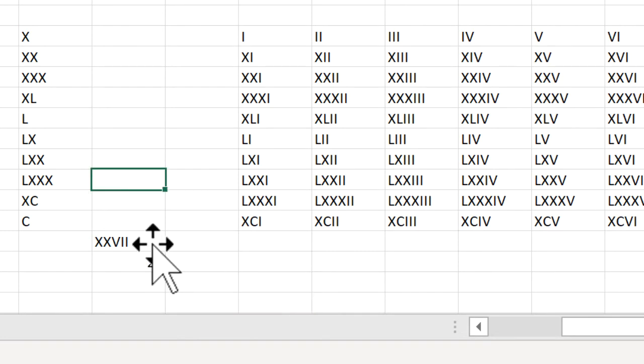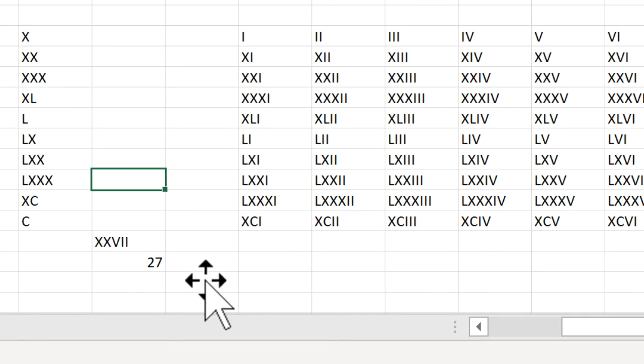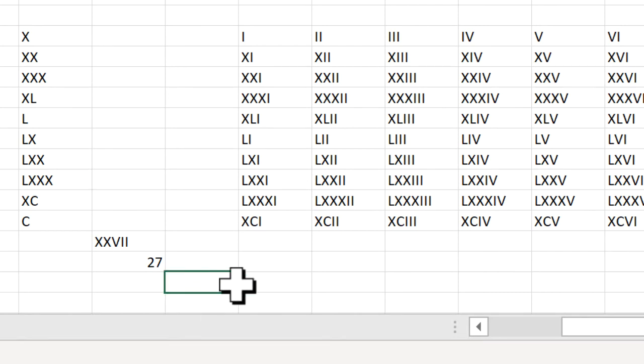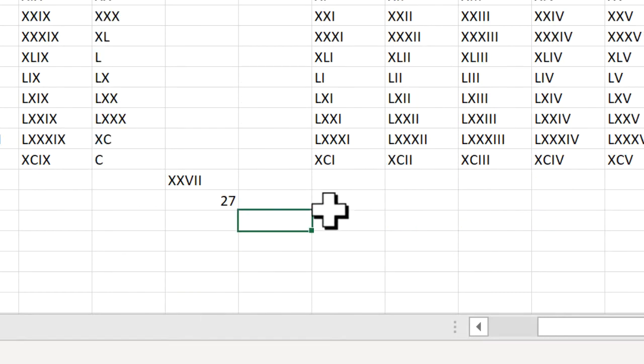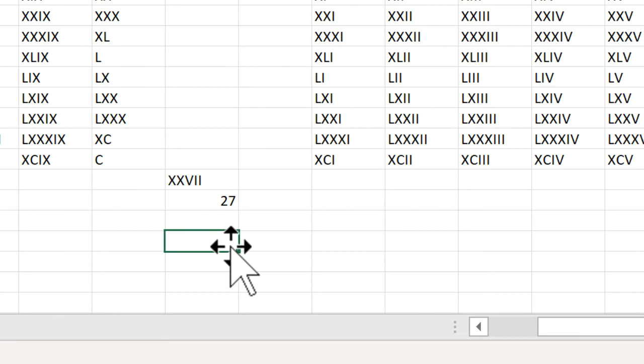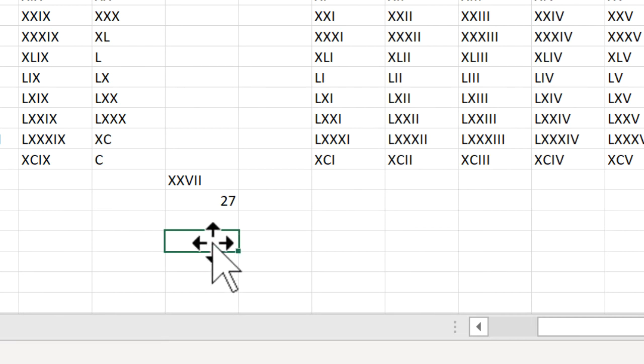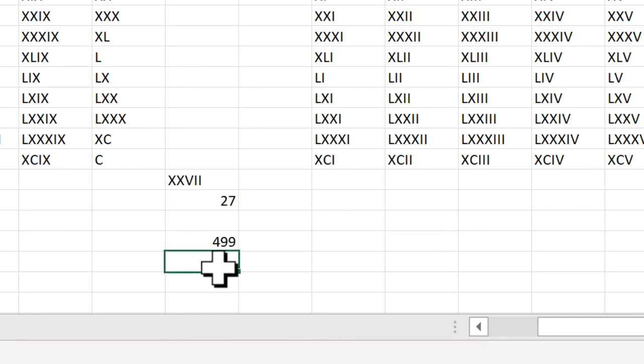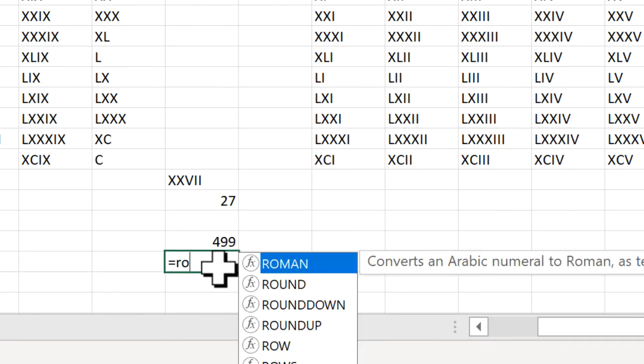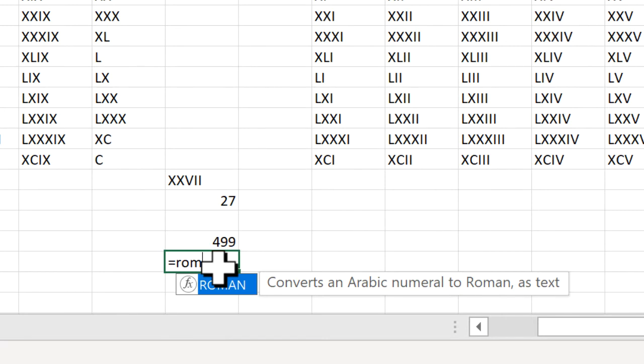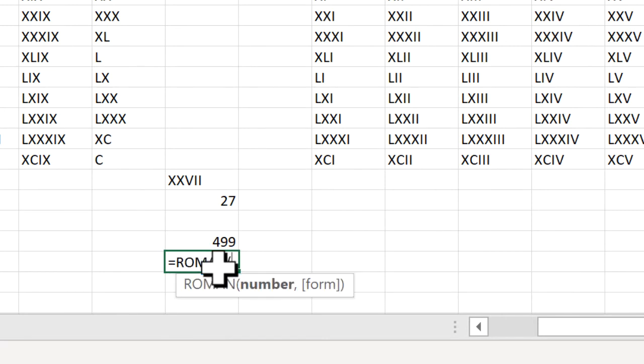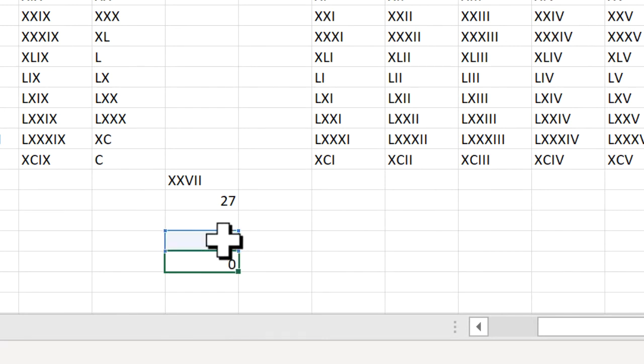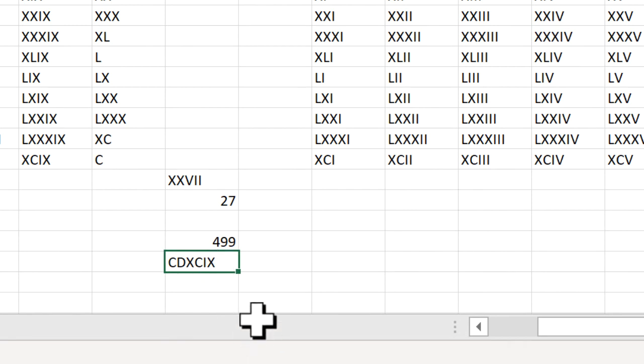Also, another thing to think about is the ROMAN function also has arguments. Let me scroll down here. What I mean is let's pretend that I have a number, I have number one here. Actually 499 is a good example, that shows up in the Microsoft help site. If I type in ROMAN, press tab and that number and just press enter, it's going to give me that value.